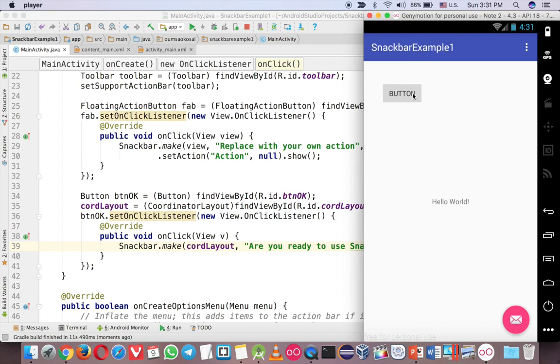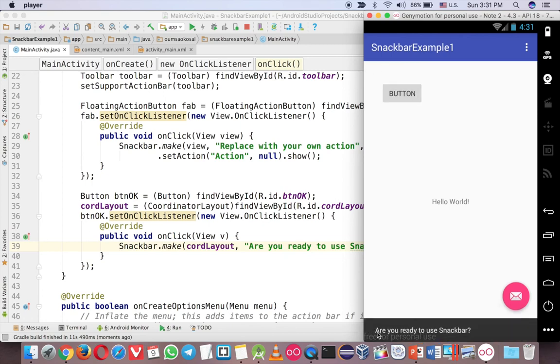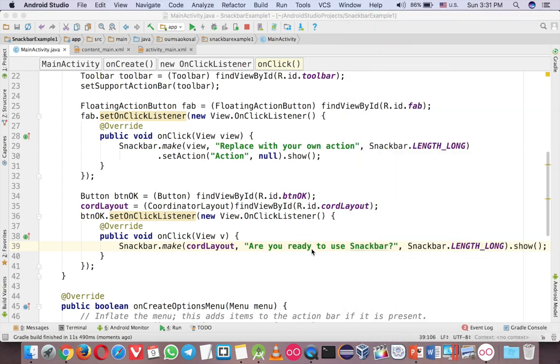Okay. Let's click on the button. See that? This is the message. Okay.